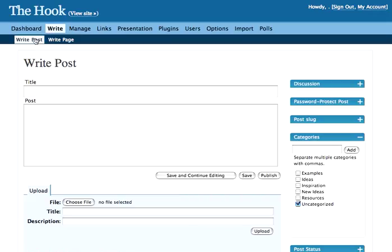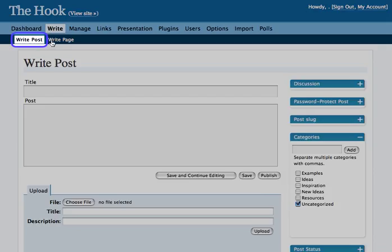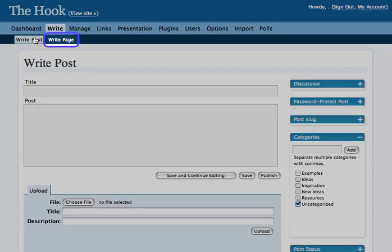There are two different things you can write: a post or a page. We're going to work on a post, which is the basic use of the blog.